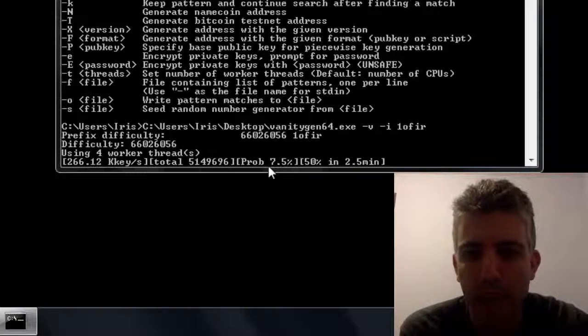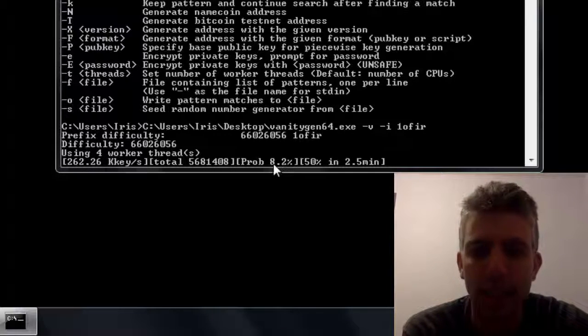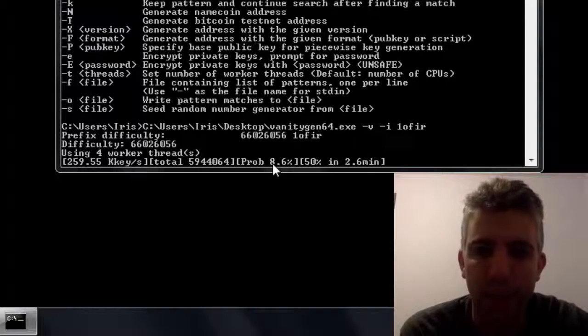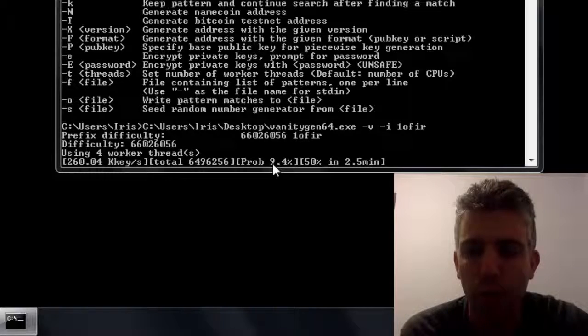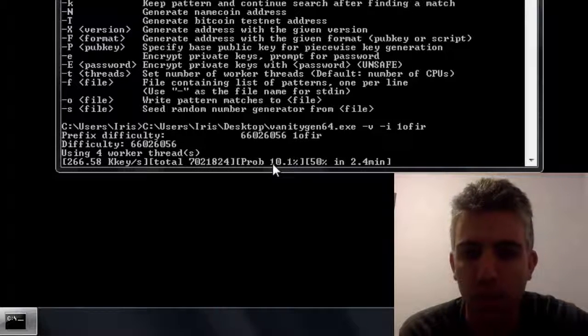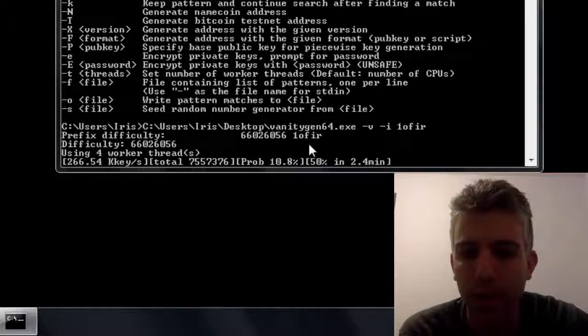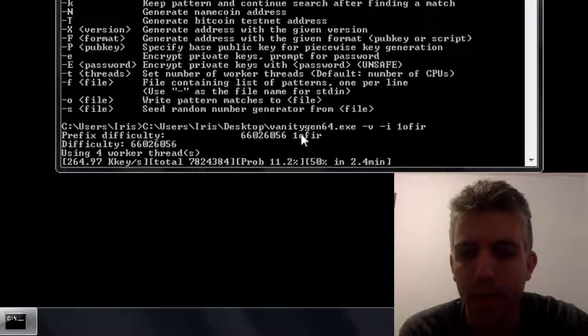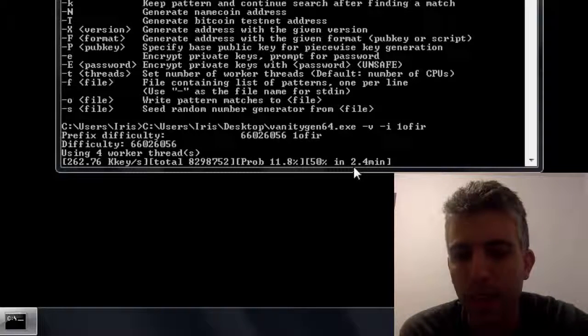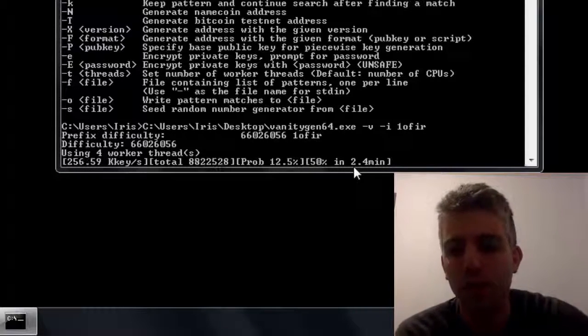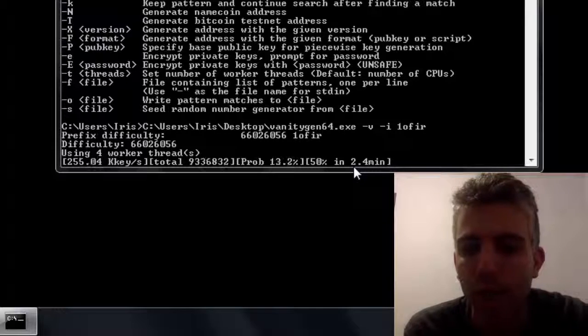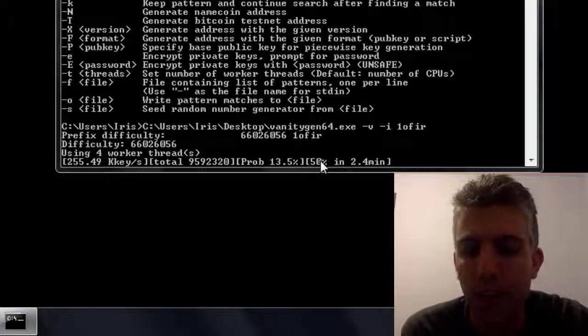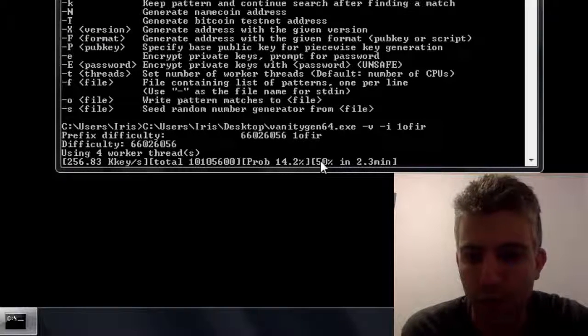So for example right now there is an 8% chance that we will find a matching address, a matching private key which will create such a public Bitcoin address that will have these characters in it in the beginning. And here on the right you'll see kind of an estimation that in 2.4 minutes it will have a 50% chance of finding such an address.